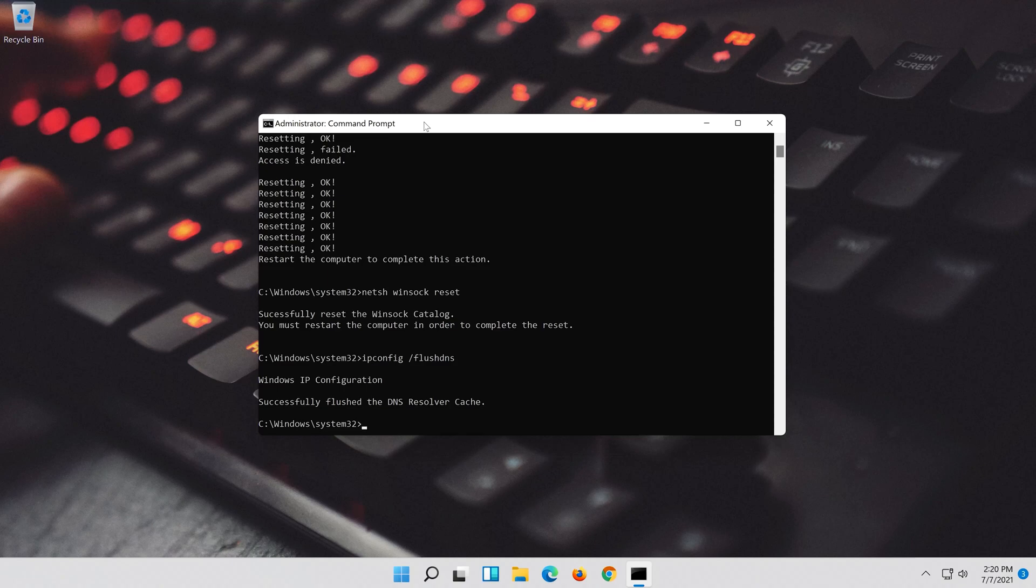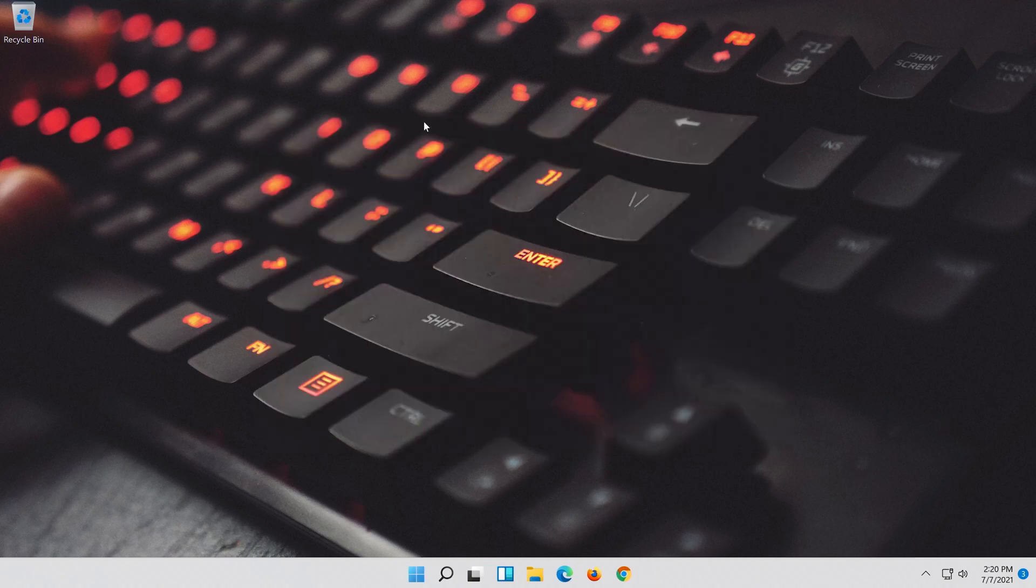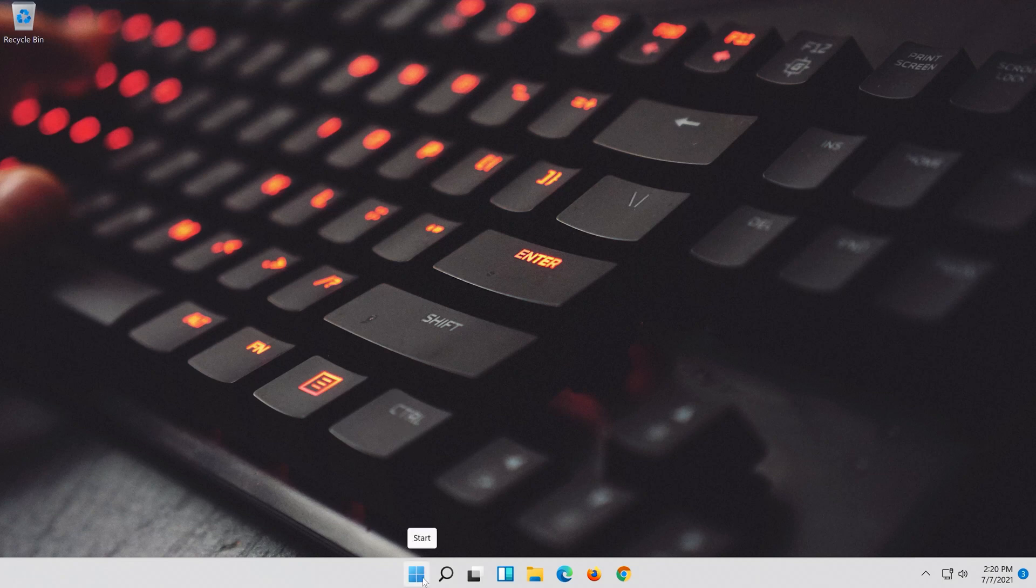Type exit and press enter. Restart and your problem should be fixed.